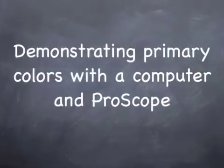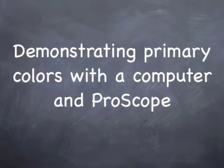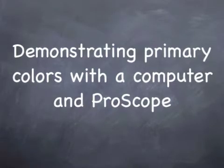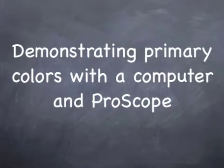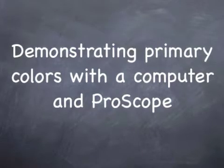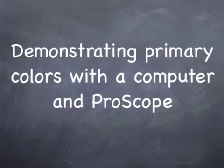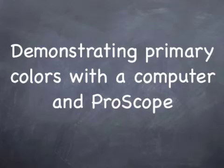This is a science and technology lesson called Demonstrating Primary Colors with a Computer and a ProScope.